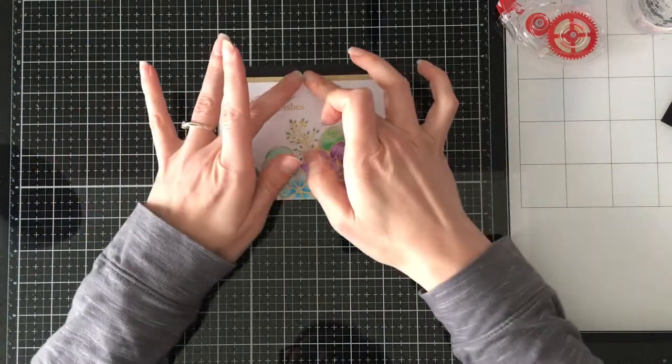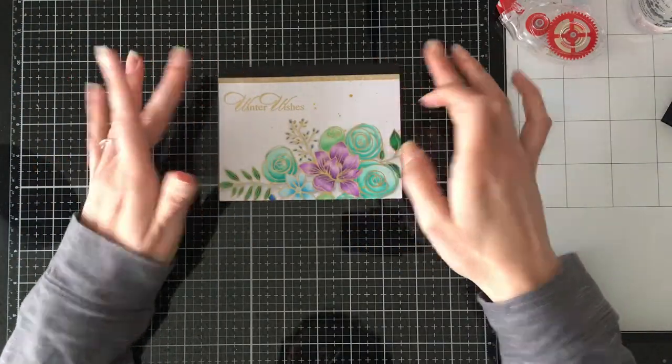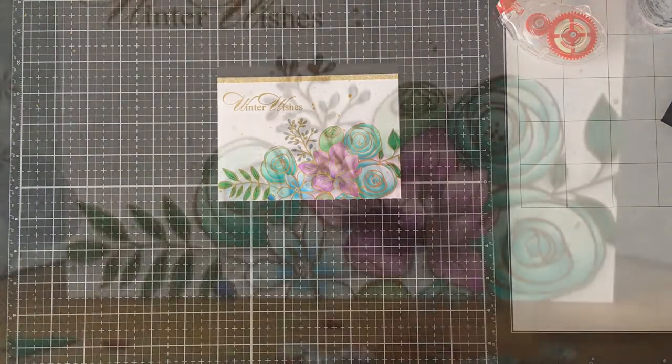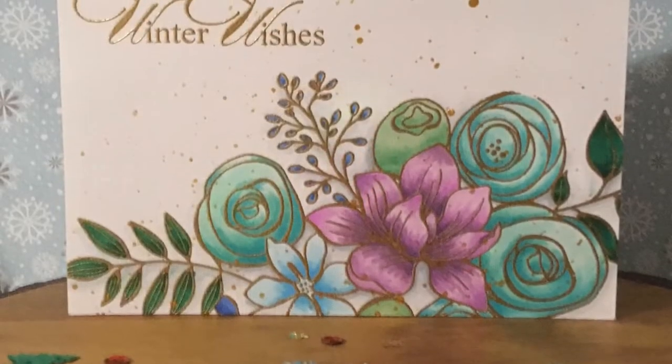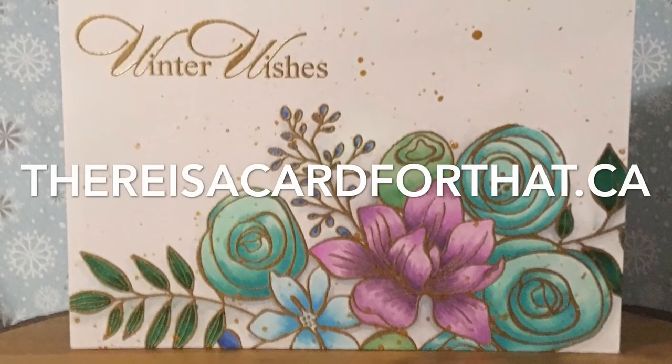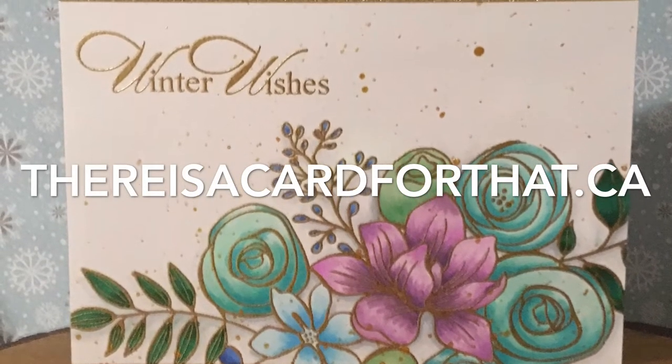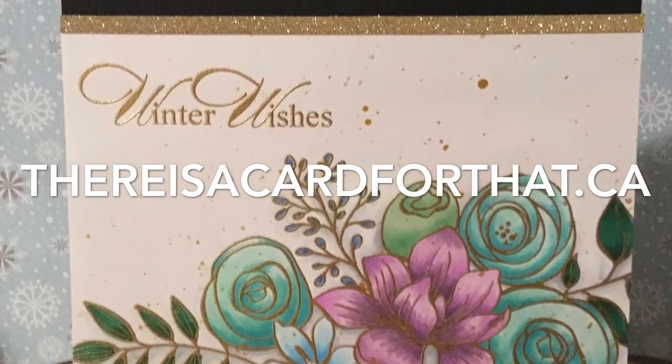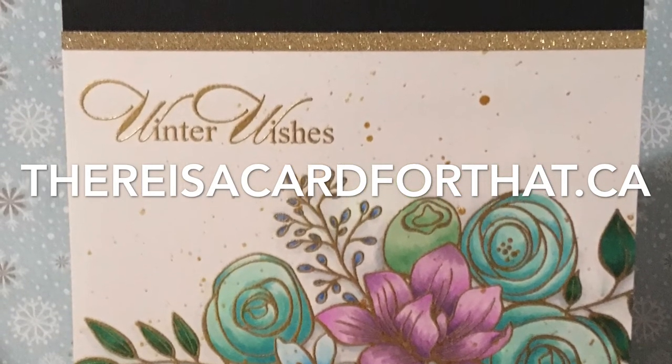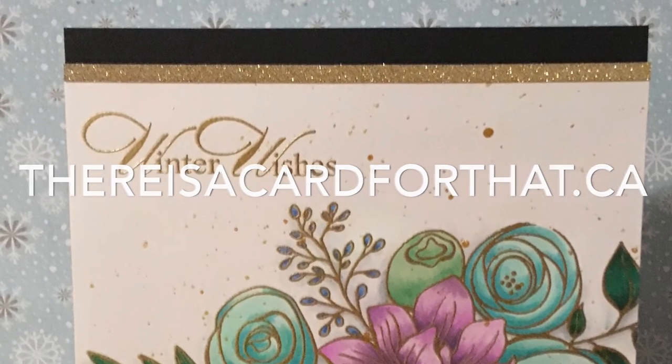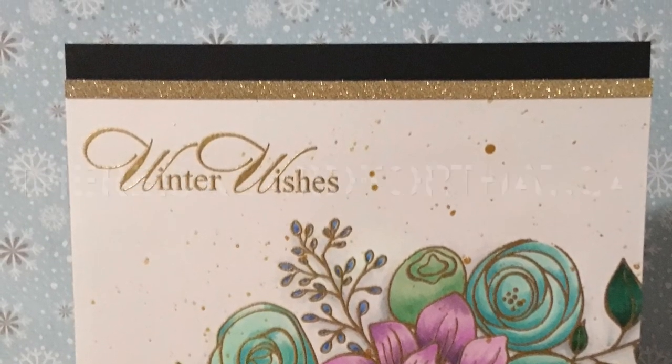So that is going to be our card for today. There's no extra embellishments. Thank you all so much for watching and commenting and thumbs upping. My blog post and my Facebook post links will be down below. Have a great day and a very Merry Christmas. Bye!